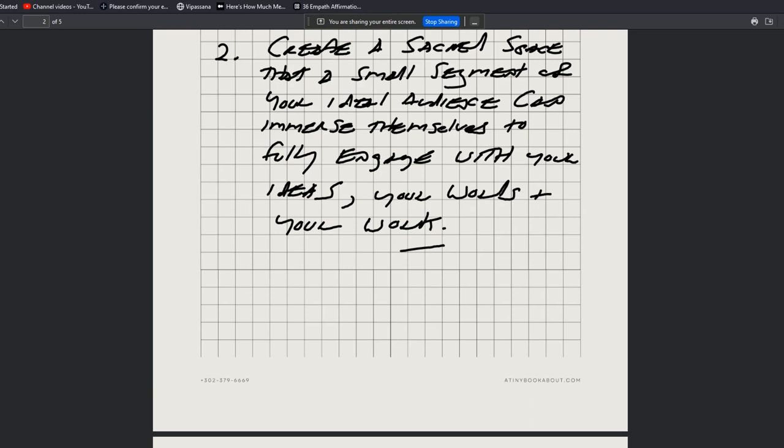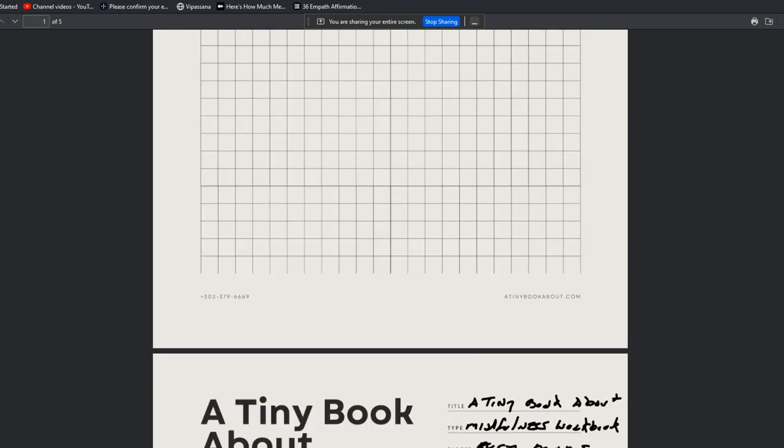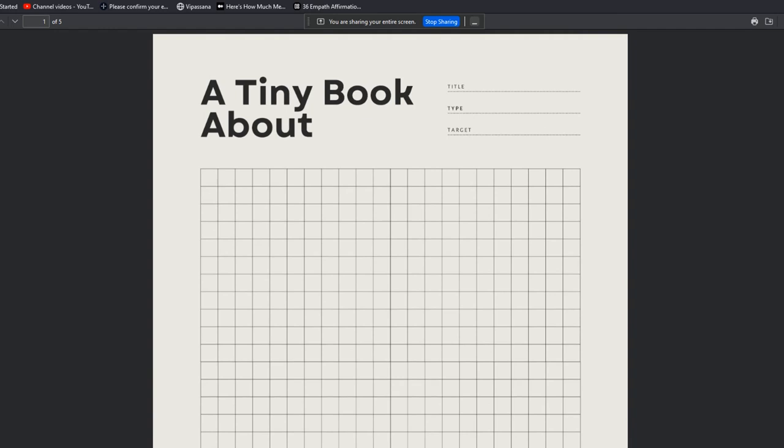Okie doke. If you're interested in writing a book with me and our community, we have a new cohort in May. I'm recording this on the 10th of April, 2023. You can check out A Tiny Book About, which is the new publishing platform we just launched in April of this year, actually just in the last 14 days or so.